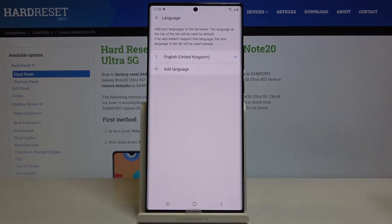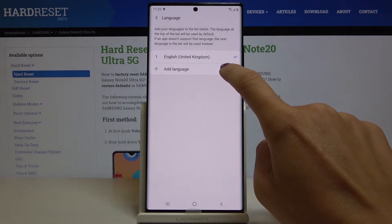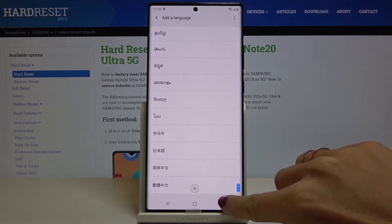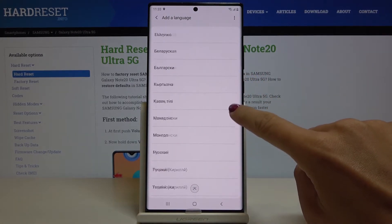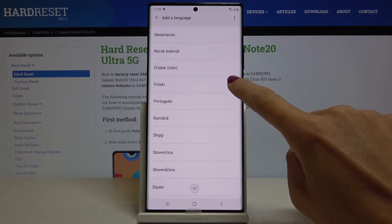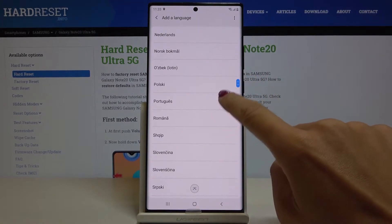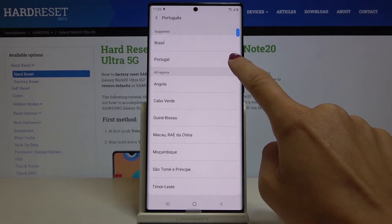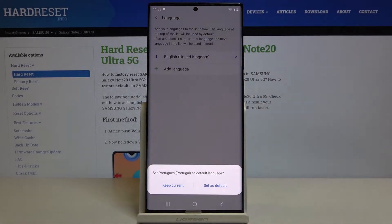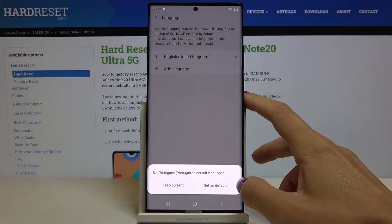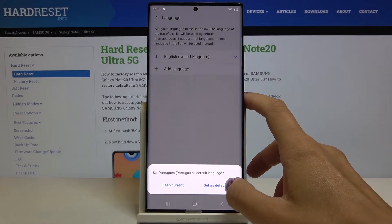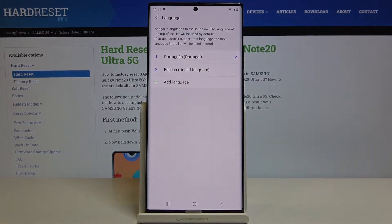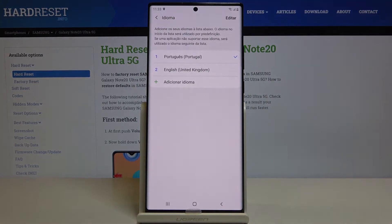Now go to Language and by tapping on Add Language you can pick the language that you want to apply to your device. So here you've got everything — let me pick Portuguese, then select the region, and if you want to set it as default just mark Set as Default.